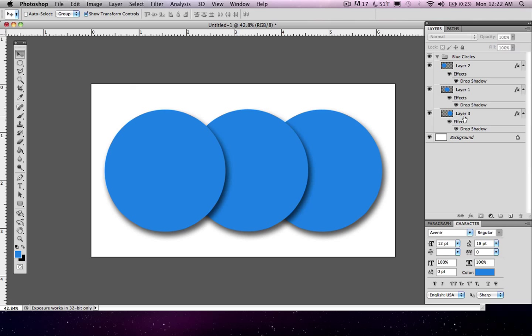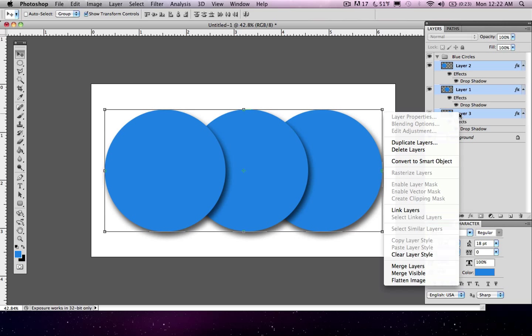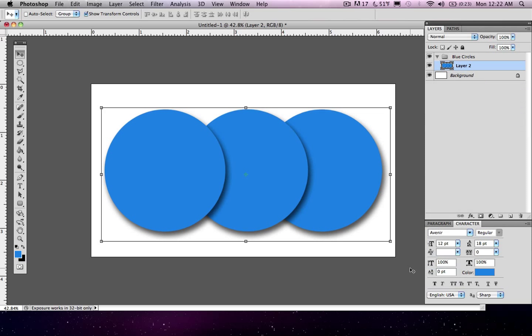So it's a very simple process. All you have to do is select your layers. You can select these three like we did in the previous videos. Right click on your selection and you can just go down here to the bottom and hit merge layers.